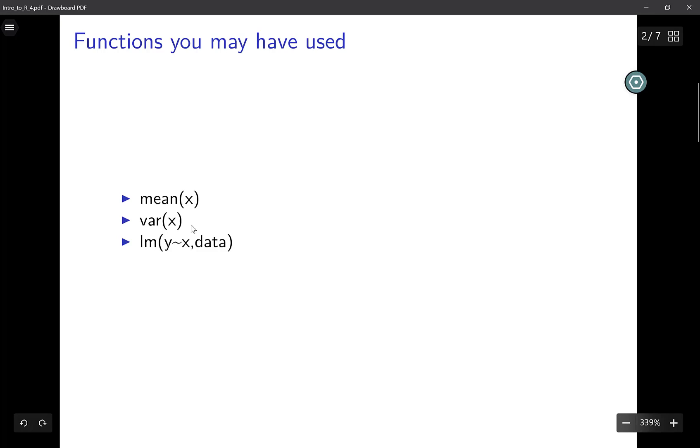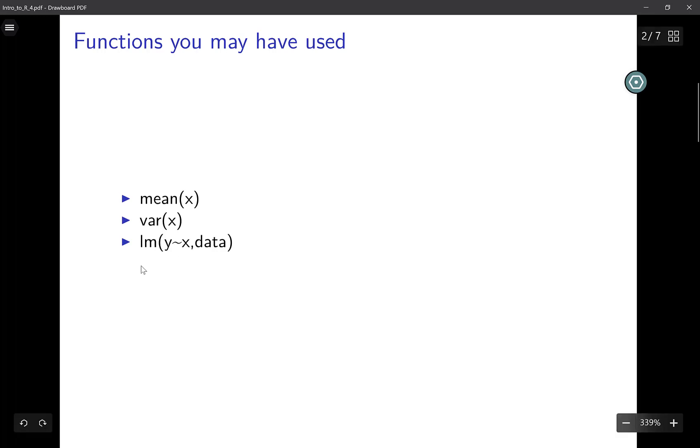The var function will take in X and output the variance of all the elements in X. The lm function will take in your dataset and implement linear regression or linear model on Y and X, where Y is the response and X is the predictor.